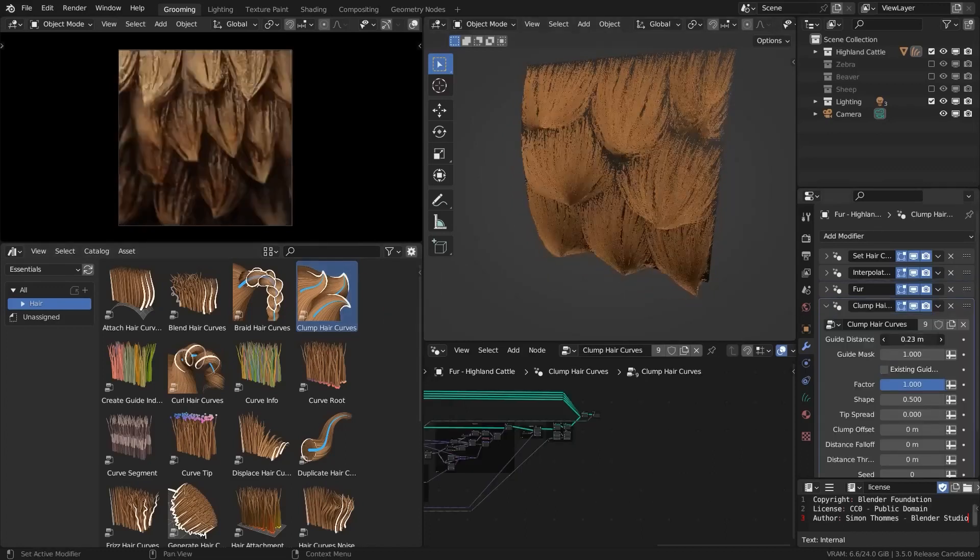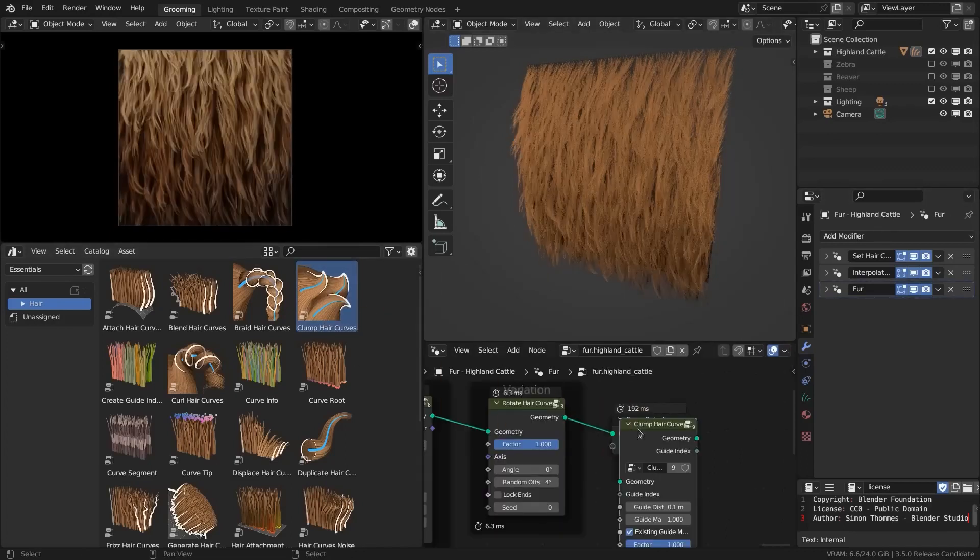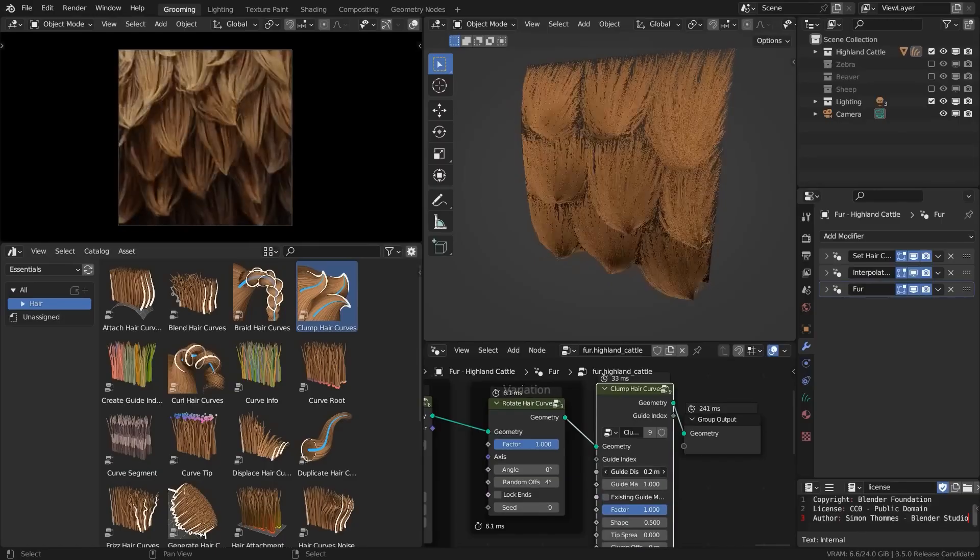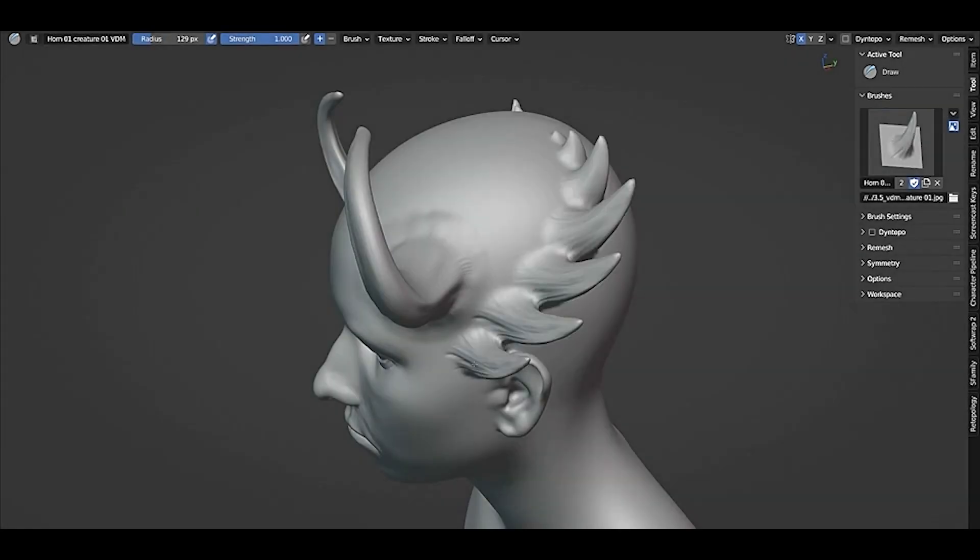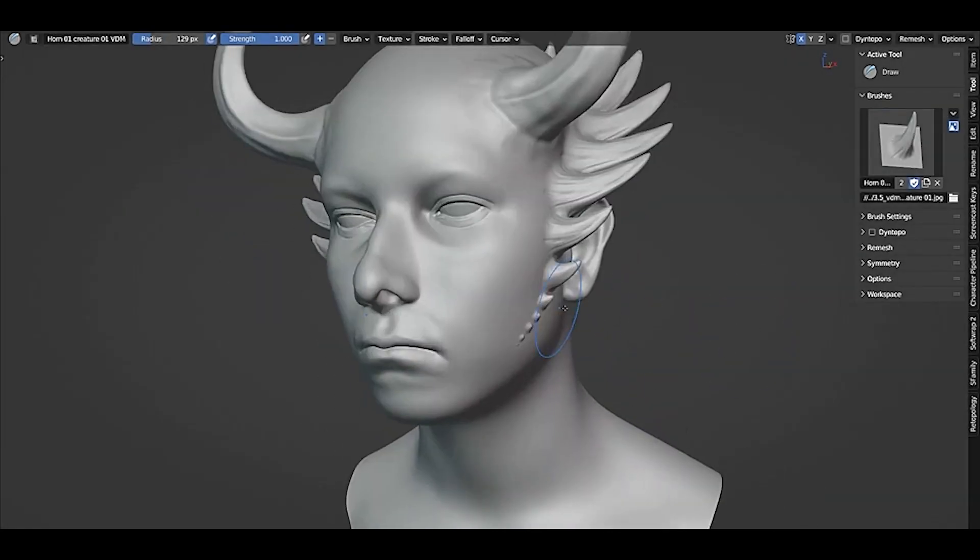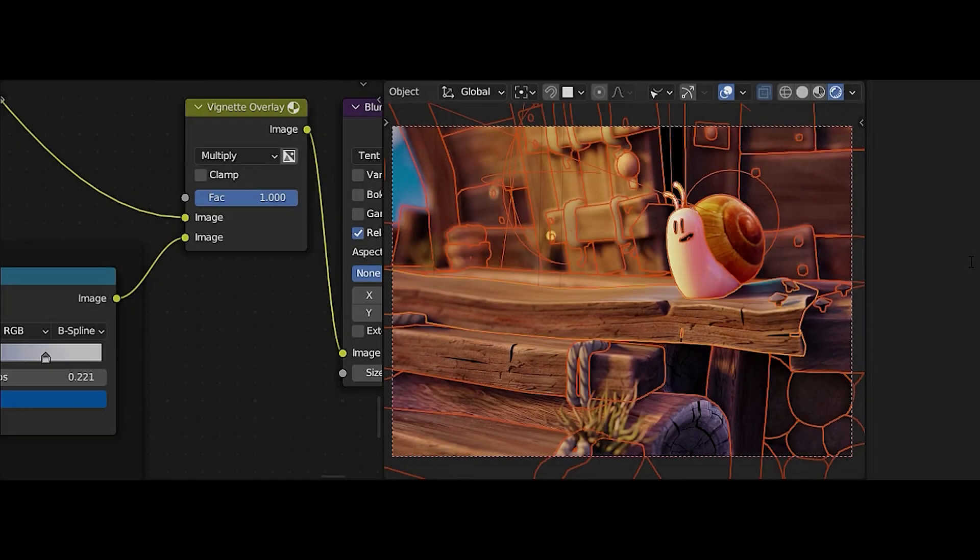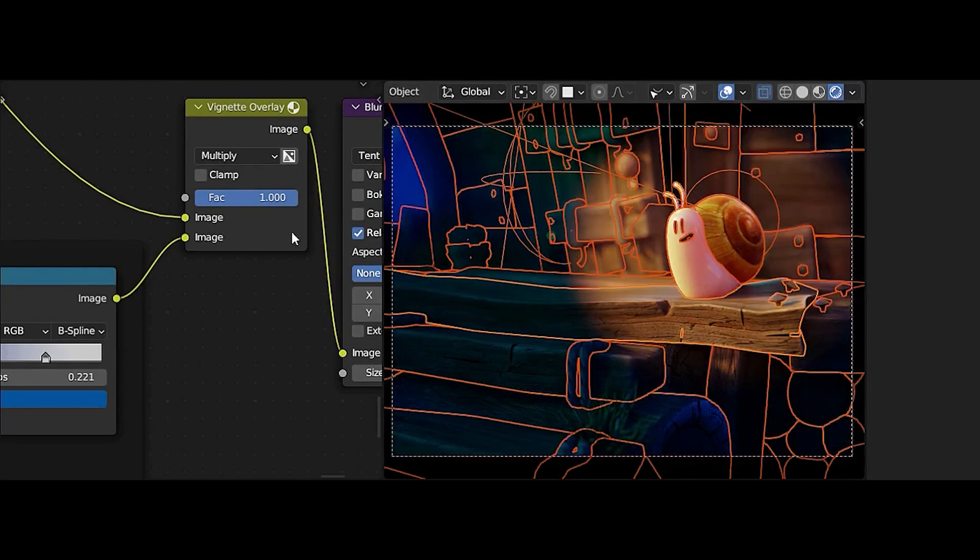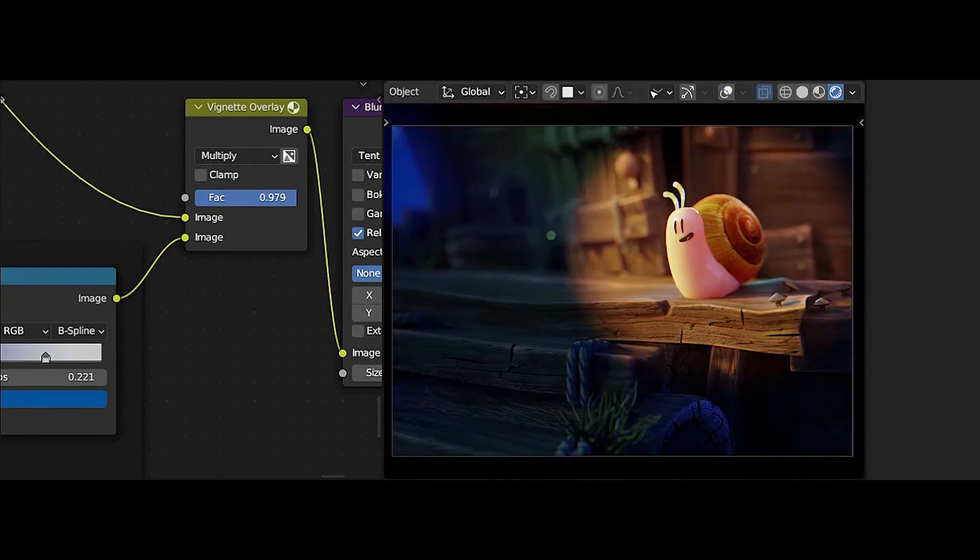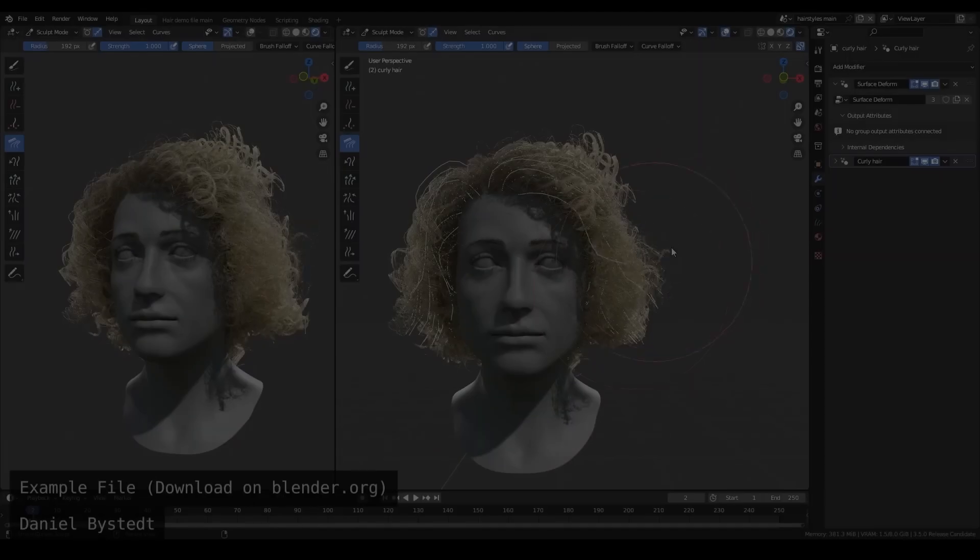The long-awaited Blender 3.5 is finally here, and it came with not only one, not two, but many major features that we're gonna talk about in this video. These features will change how we see Blender forever, so make sure to stick around till the end because this will be interesting.